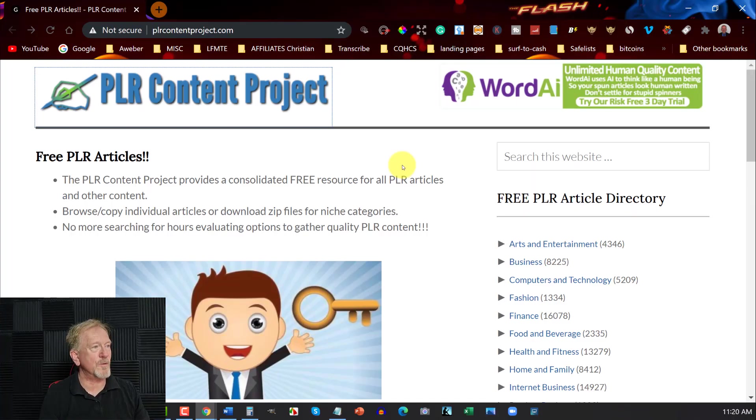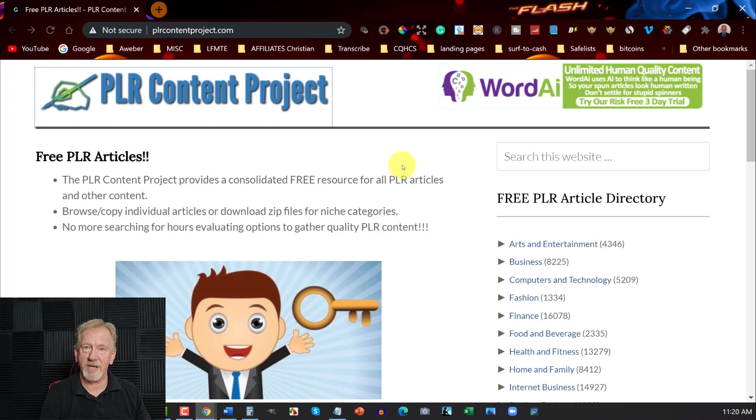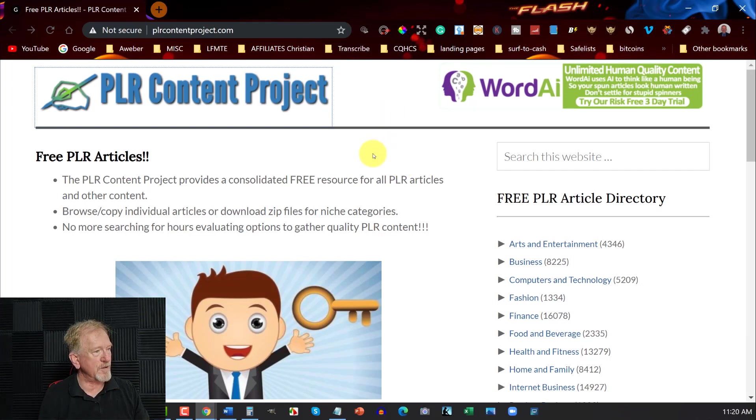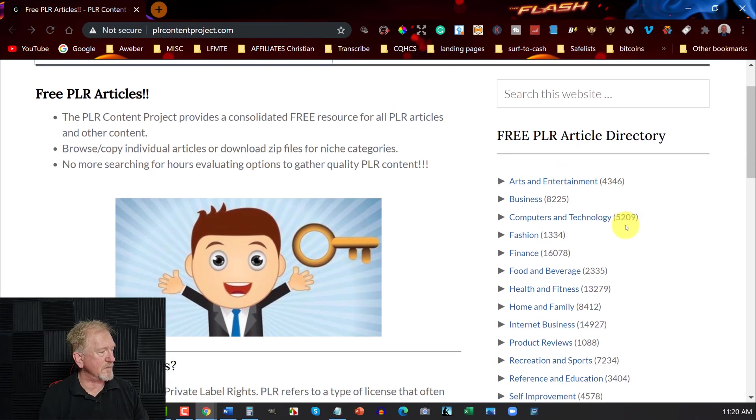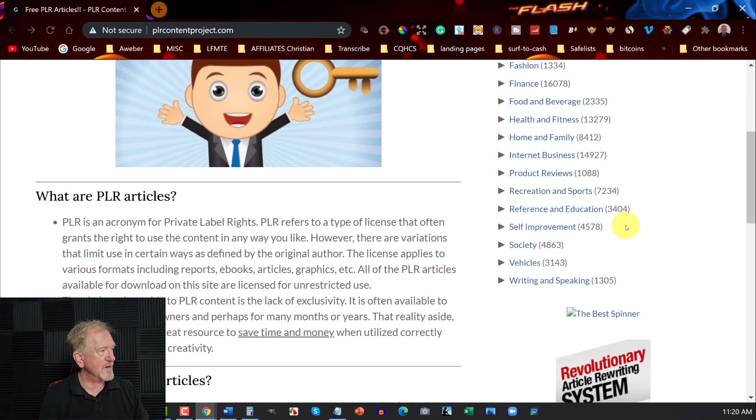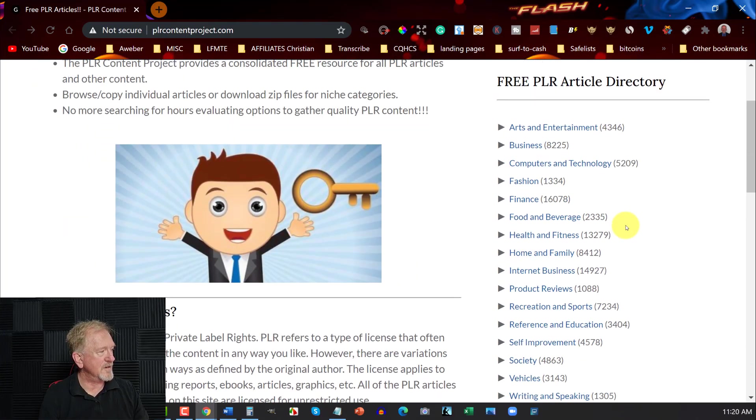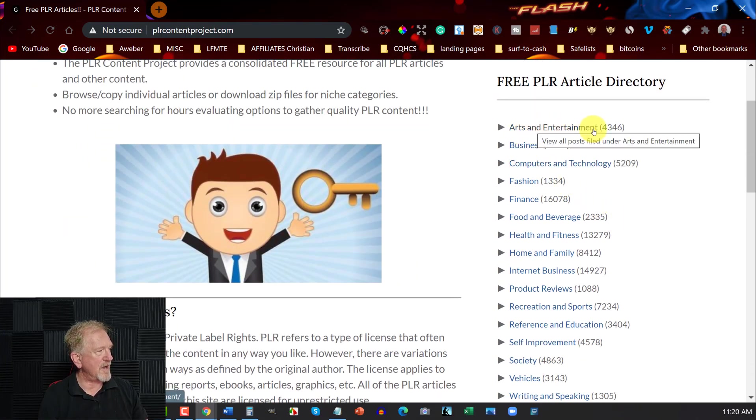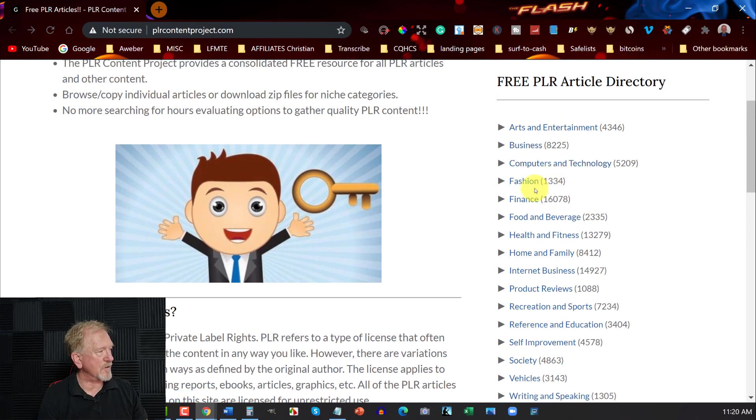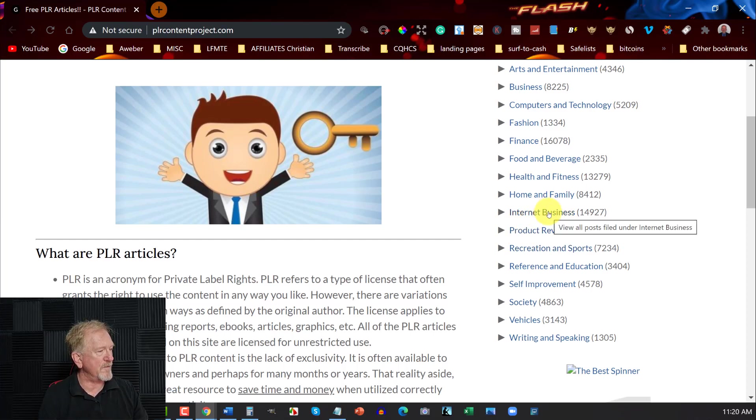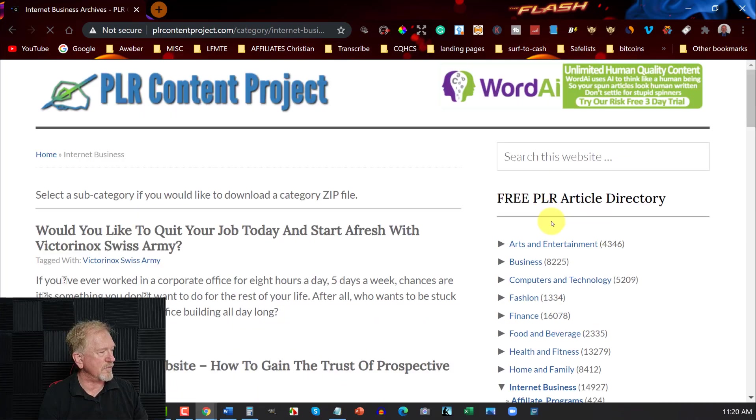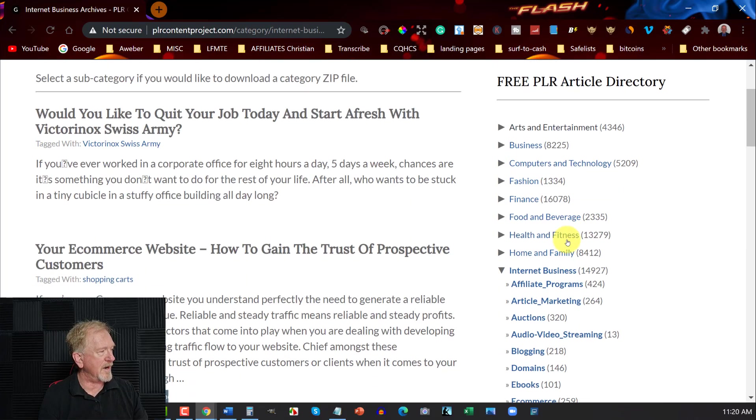Now site number three is called PLR Content Project. PLR Content Project has an amazing range of different niches just here. So you've got arts and entertainment, business, computer technology, finance, food and beverage, health and fitness, and it goes on down to internet business. So over here, click on internet business, 14,927 articles.